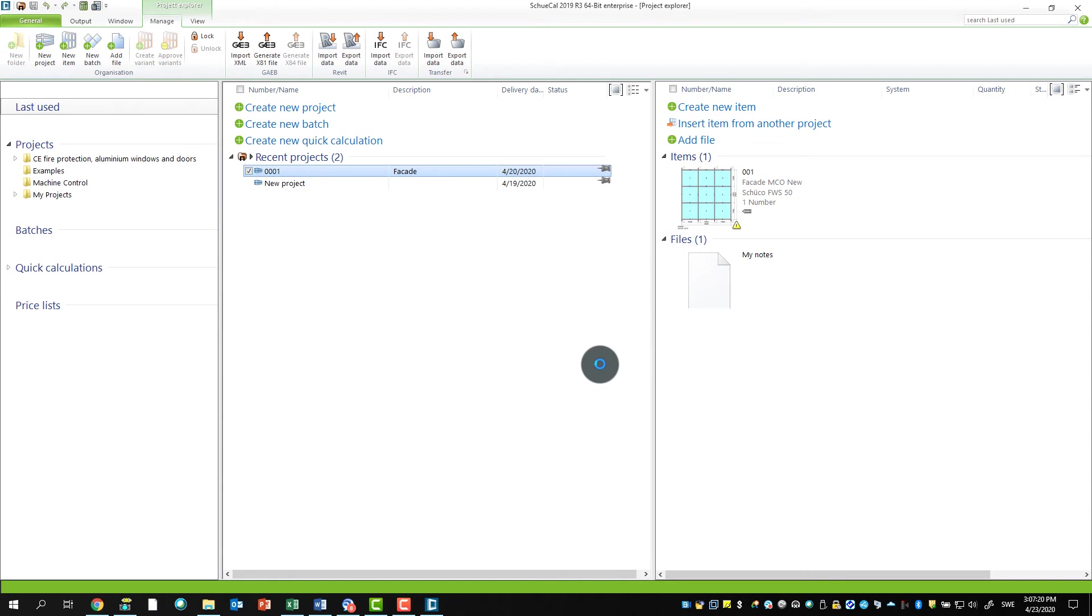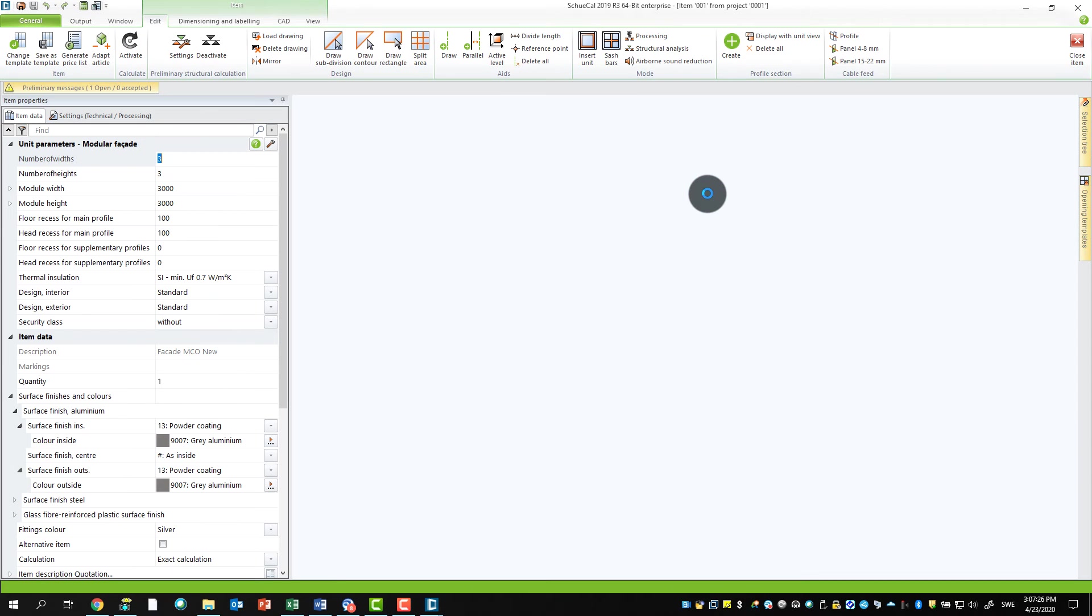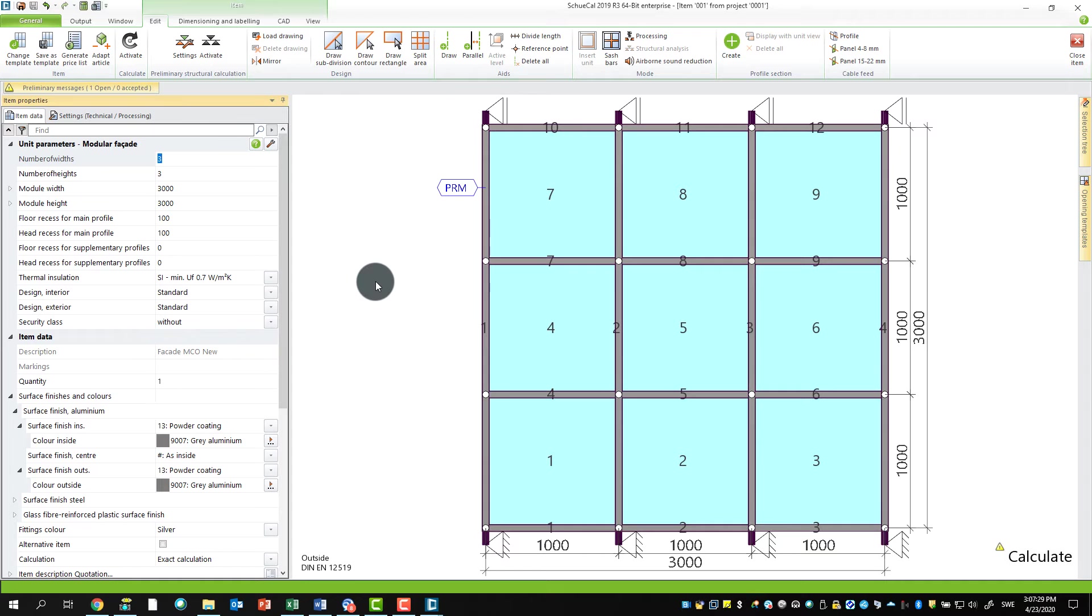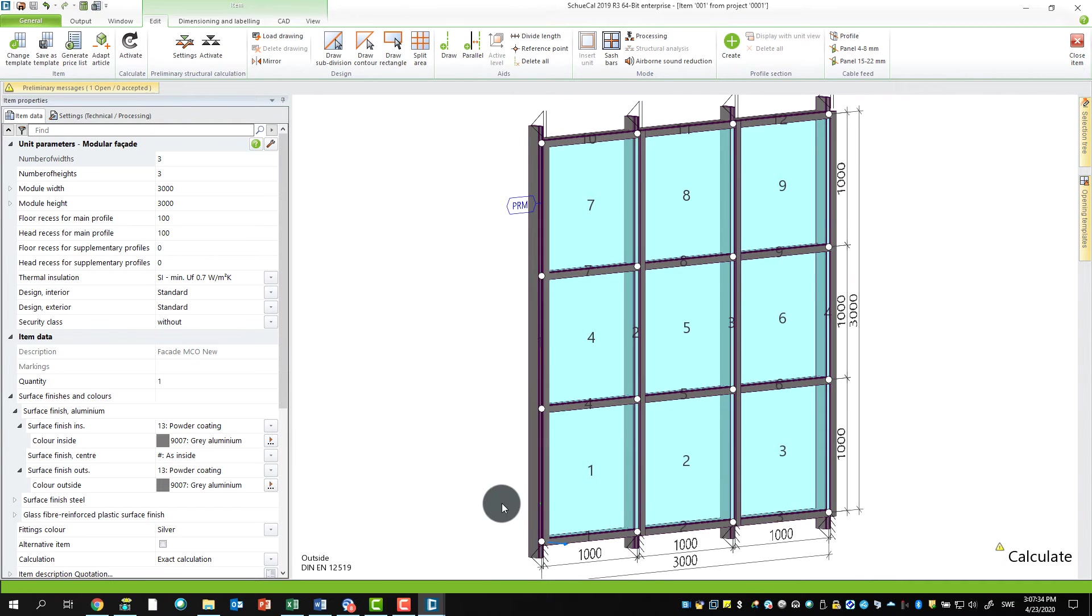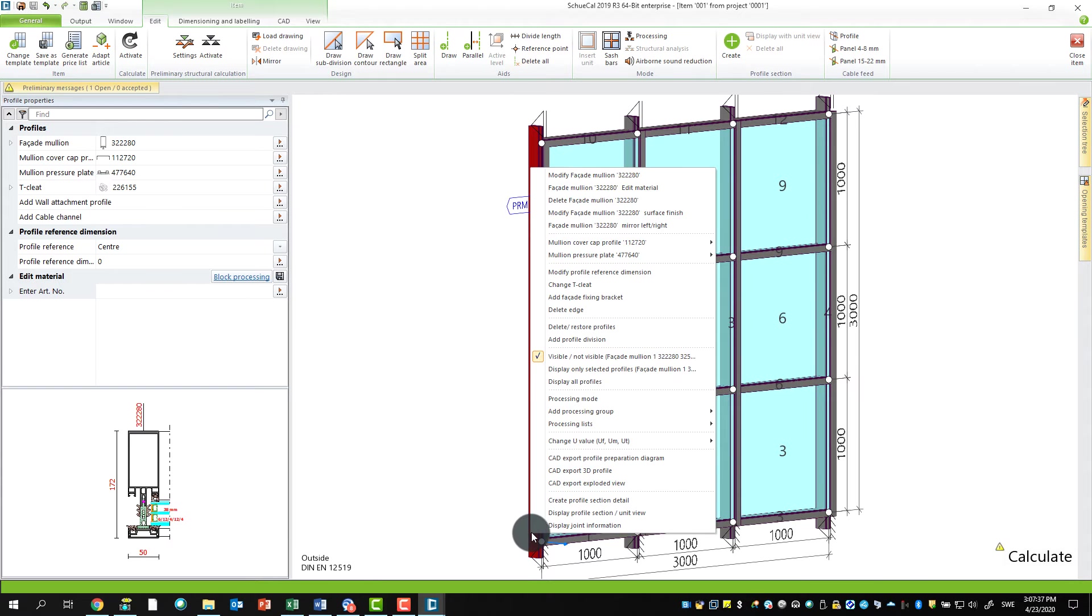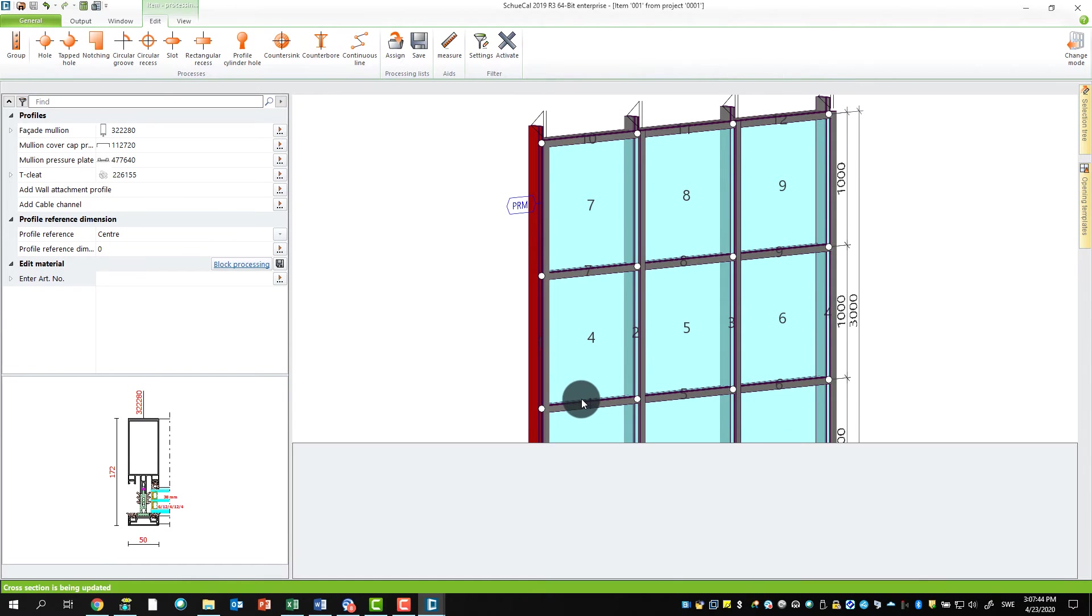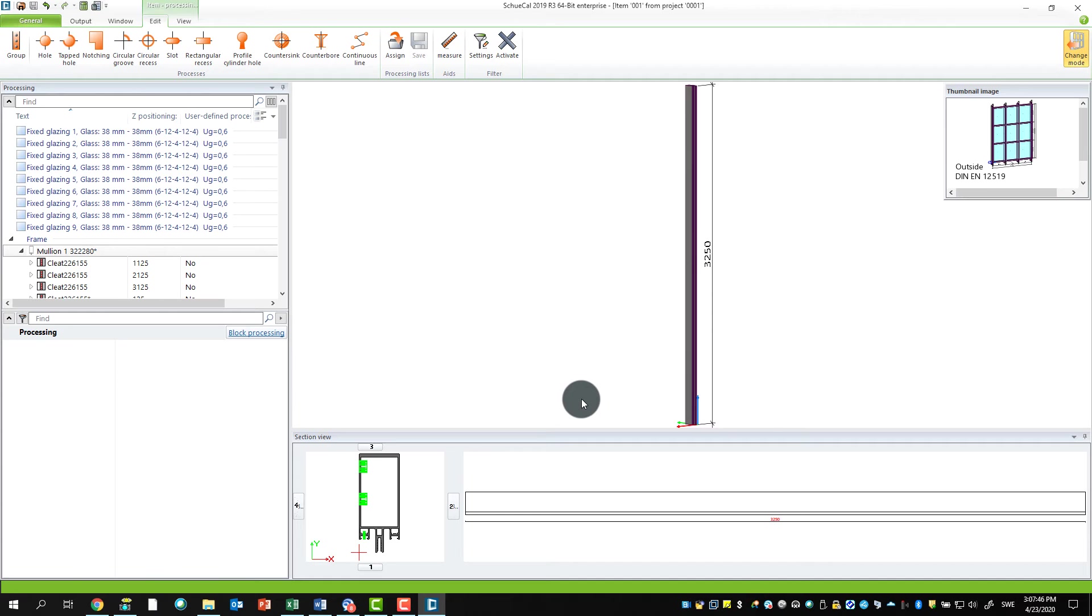I can start up Schökal again. Schökal starts up. I use the same position as before, my little stick facade, open it up. Here, of course, nothing differs because we're not yet in the processing mode. I go there by clicking on Mullion 1. Now I go to processing mode, and here it is—the new MCO mode.